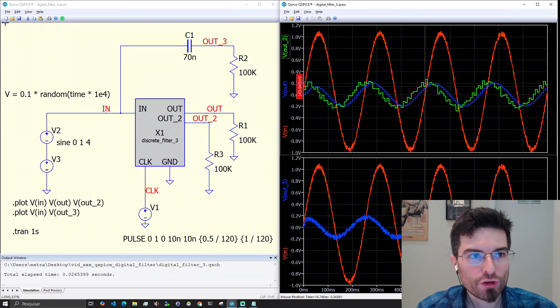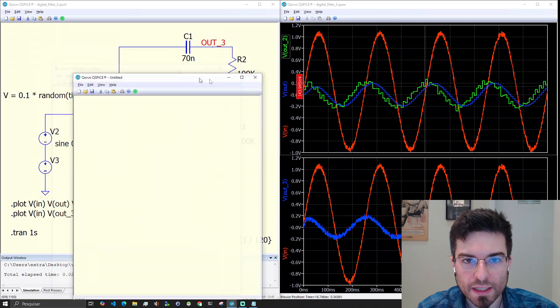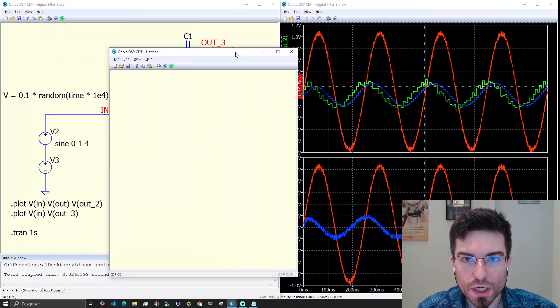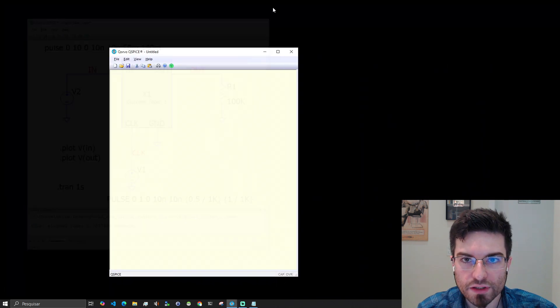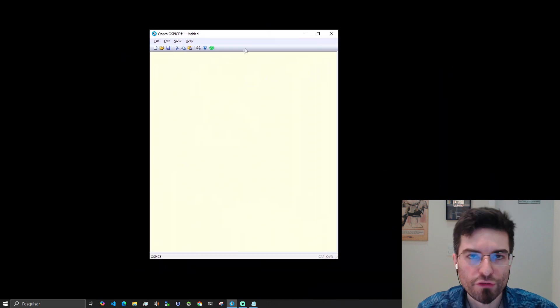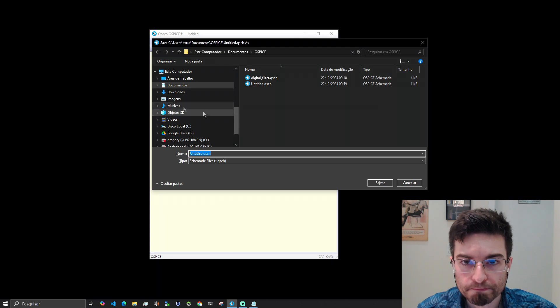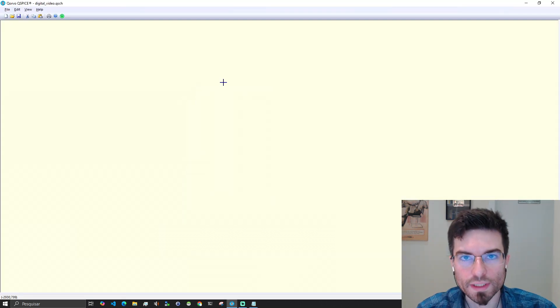We are going to first create a new project, a schematic. It created here a new window so I will close everything that I have here. Let's start really from scratch. First thing is to save this project here.